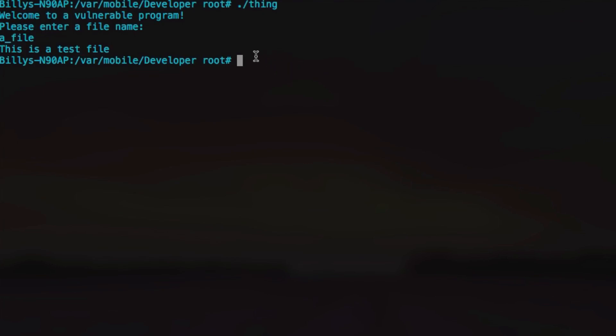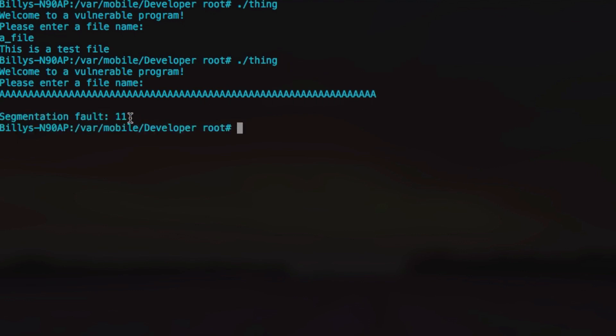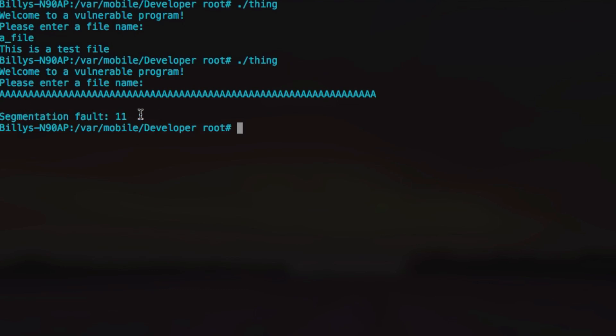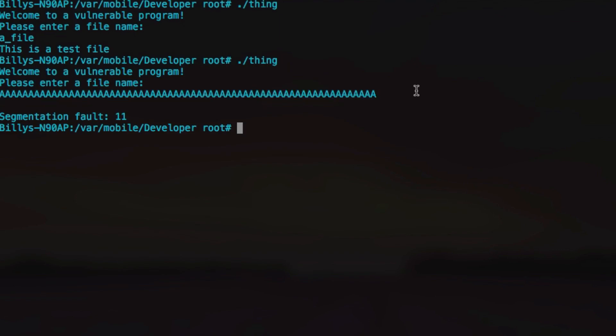An example of fuzzing this application would be supplying a huge file name. Obviously this file name is normally not much longer than 20 characters at most. So obviously it's not designed to accept this kind of input, a huge string of A's. When we do enter that, you can see we get segmentation fault 11, which basically is telling us that the program crashed. Obviously it wasn't designed to handle a name this large.